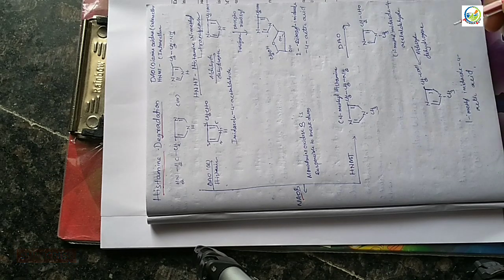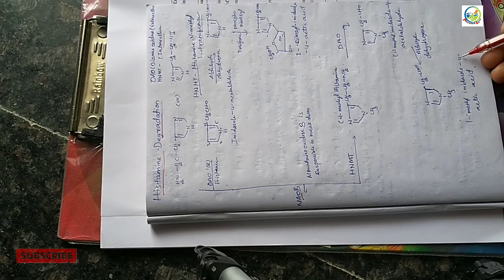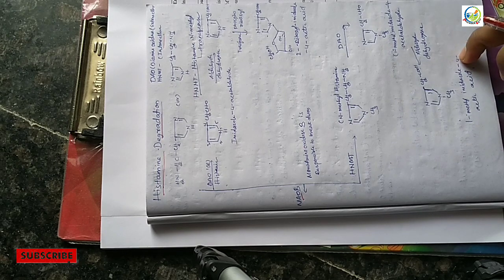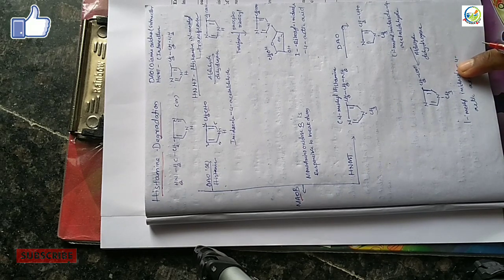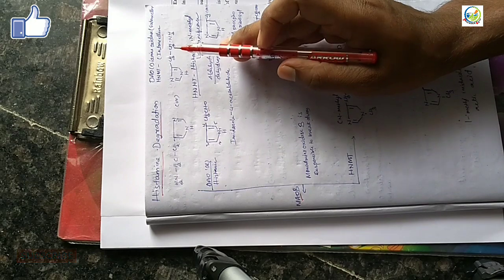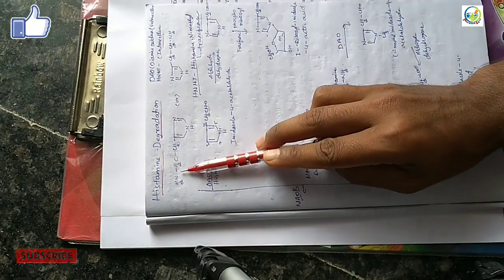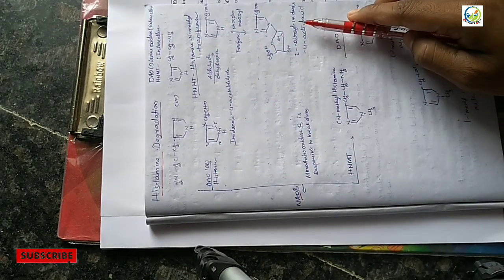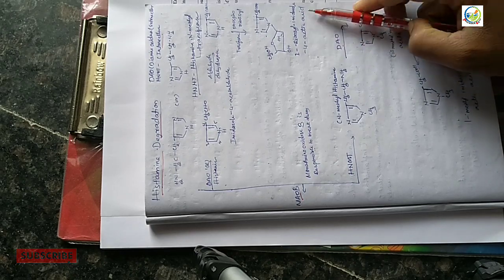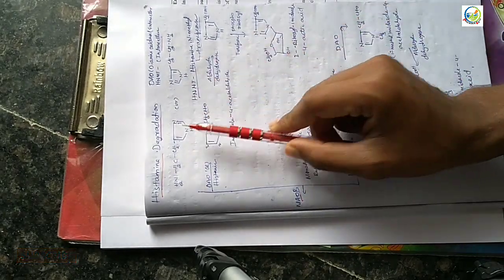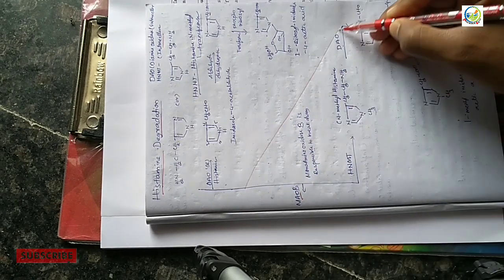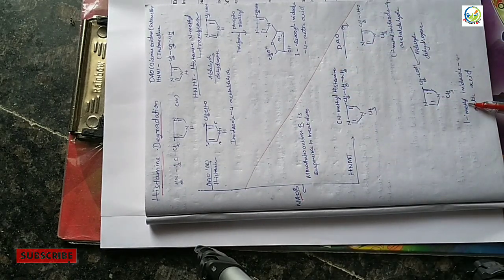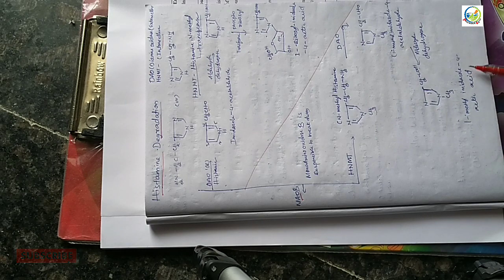To form 1-methyl imidazole-4-acetic acid. This is intracellular degradation. So the first pathway we saw produces 1-ribosyl imidazole-4-acetic acid extracellularly, and this part produces 1-methyl imidazole-4-acetic acid intracellularly.